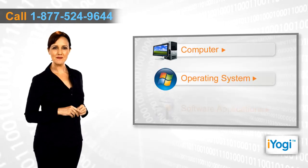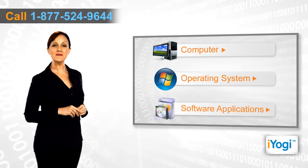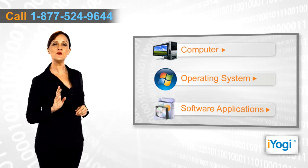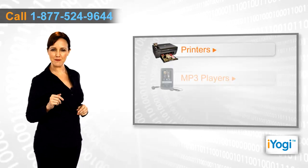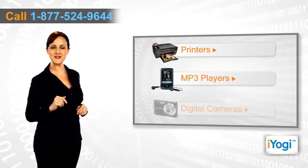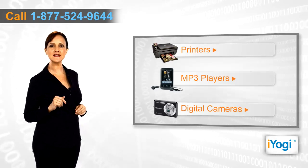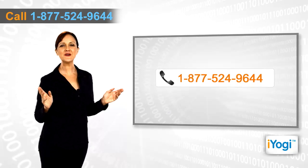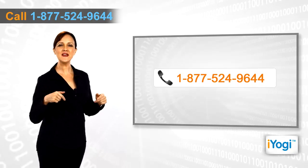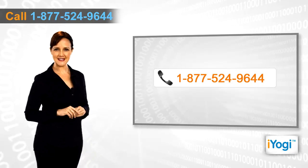If you face any problems related to your computer, operating system, software applications, or peripheral devices like printers, MP3 players, digital cameras, etc., then call iYogi and we can help you fix it.